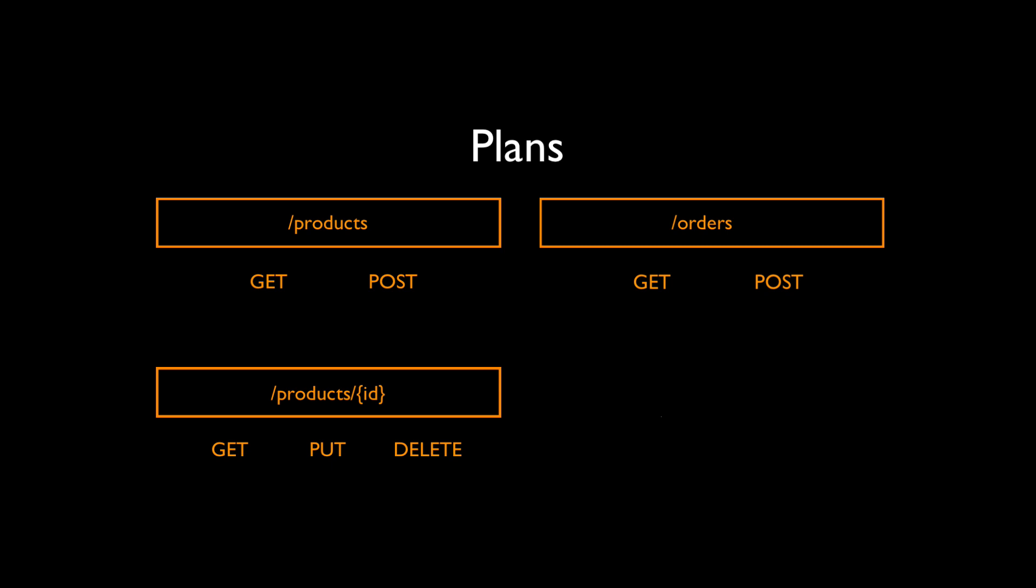And we're going to have access to a specific order by its ID, so we need URL slash orders ID. We will implement GET request to get more information about an order. We are not going to update any order, so there will be no PUT requests, but we will allow to cancel or to delete an order.